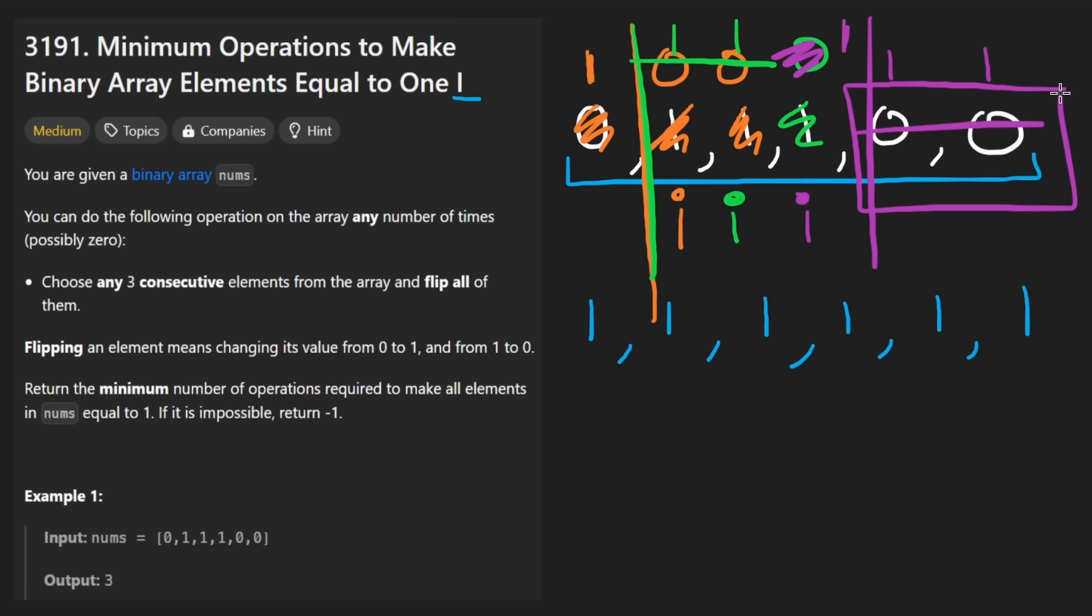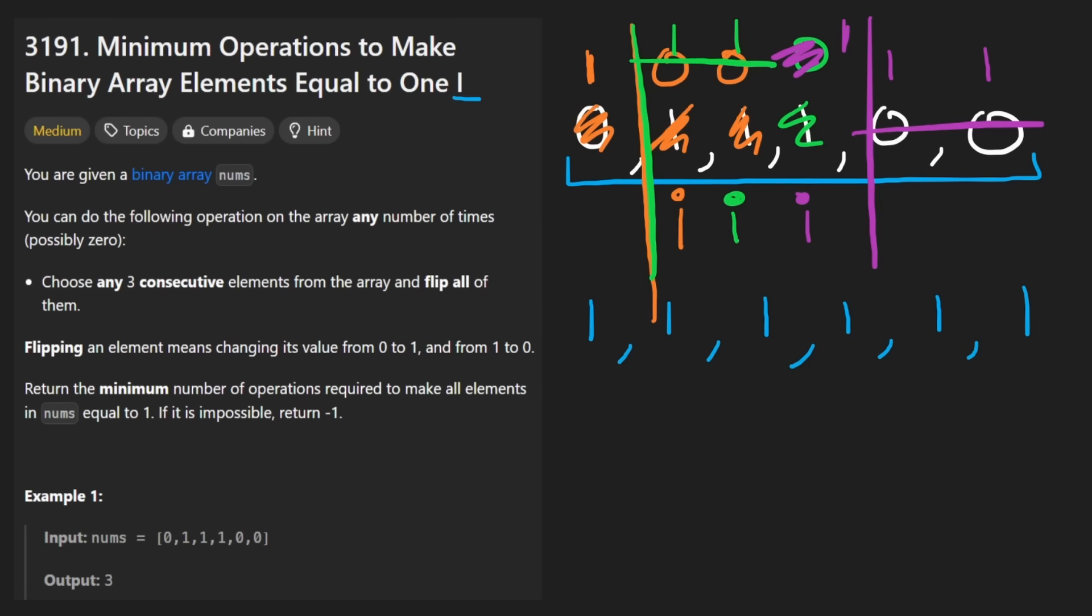But this is where you might get tripped up a little bit. How do we know if there was actually a valid answer? Because they tell us if it's not possible, we should return negative one. Well, think about this for a second.